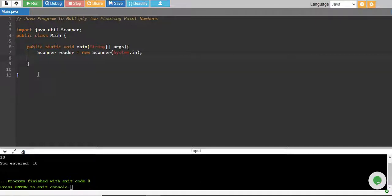In this tutorial, we will write a Java program to multiply two floating point numbers.